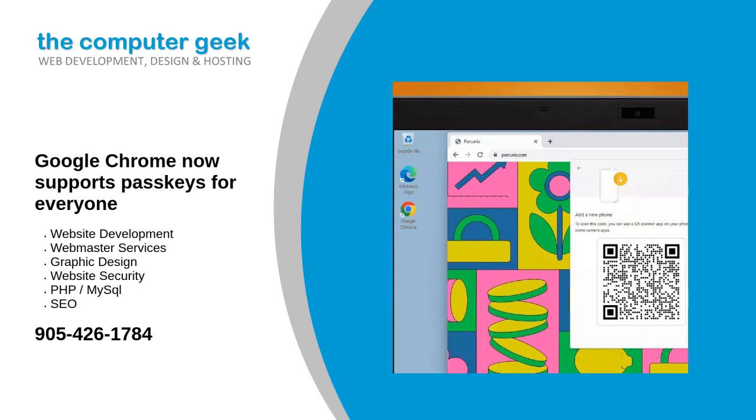Announcing the release in a Chromium blog post, Google reasserted the common belief in tech circles that passwords are vulnerable to data leaks, phishing attacks, and simple passwords seeing heavy reuse in lieu of storing strong generated passwords in a password manager.